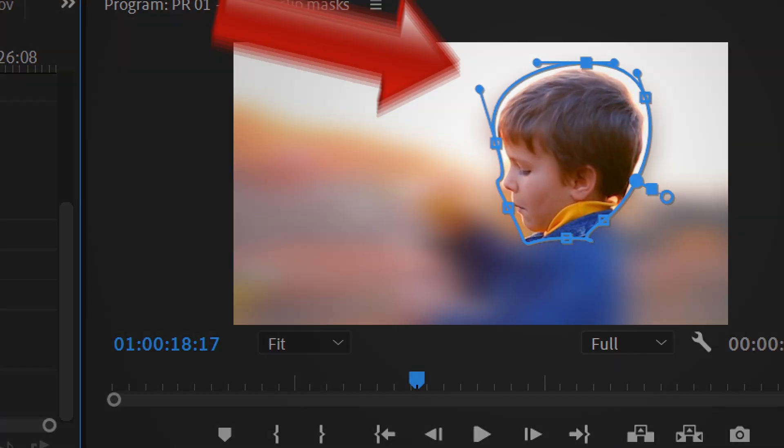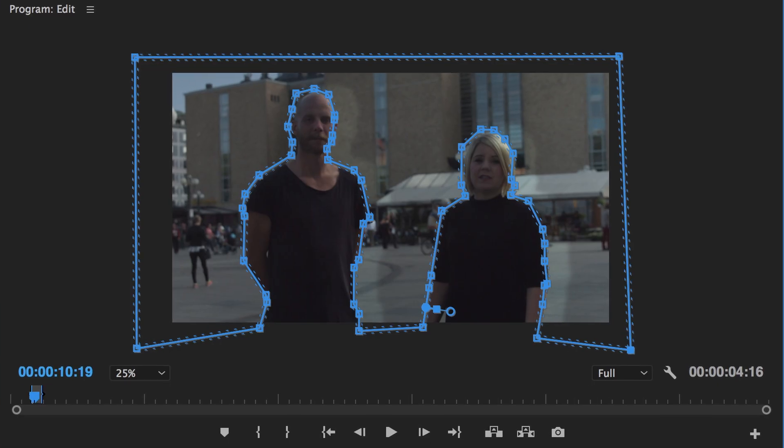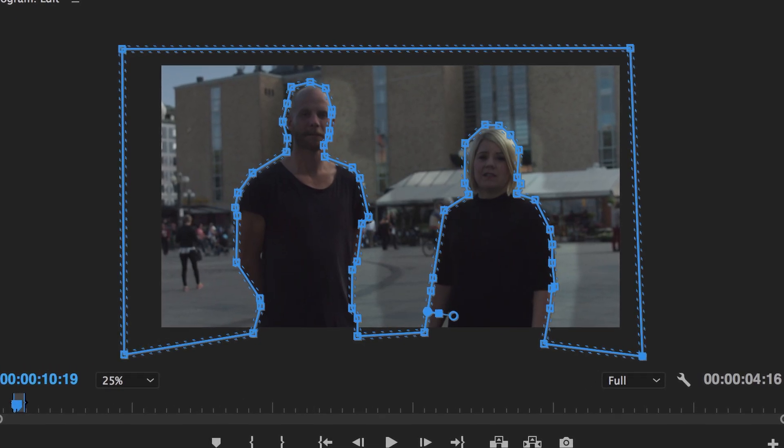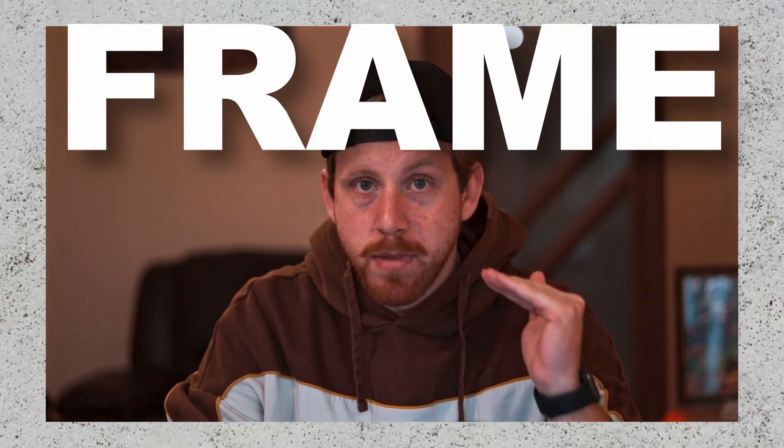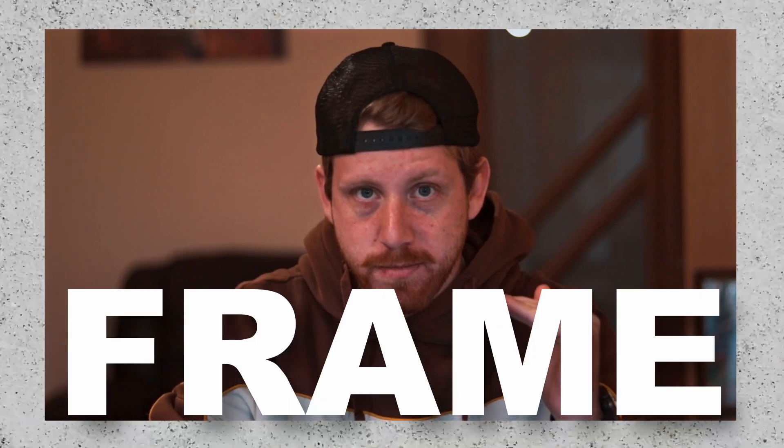But usually in other editing software like Premiere Pro, you need to draw a mask around your subject manually and then keyframe it frame by frame. And here is where Resolve can make your life way easier with magic masks.